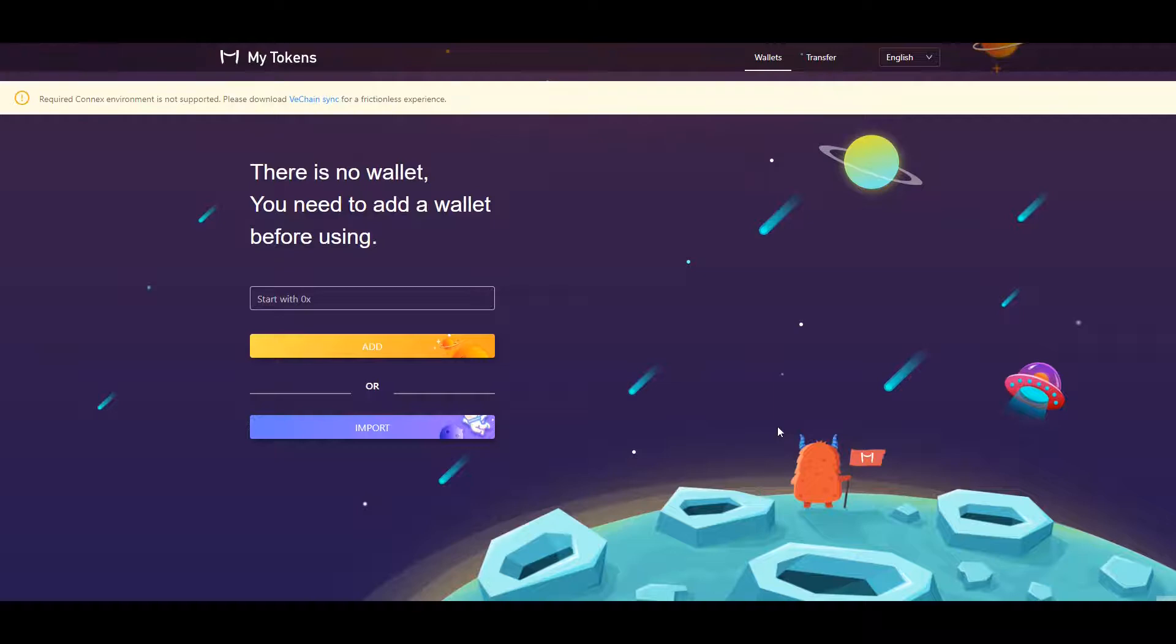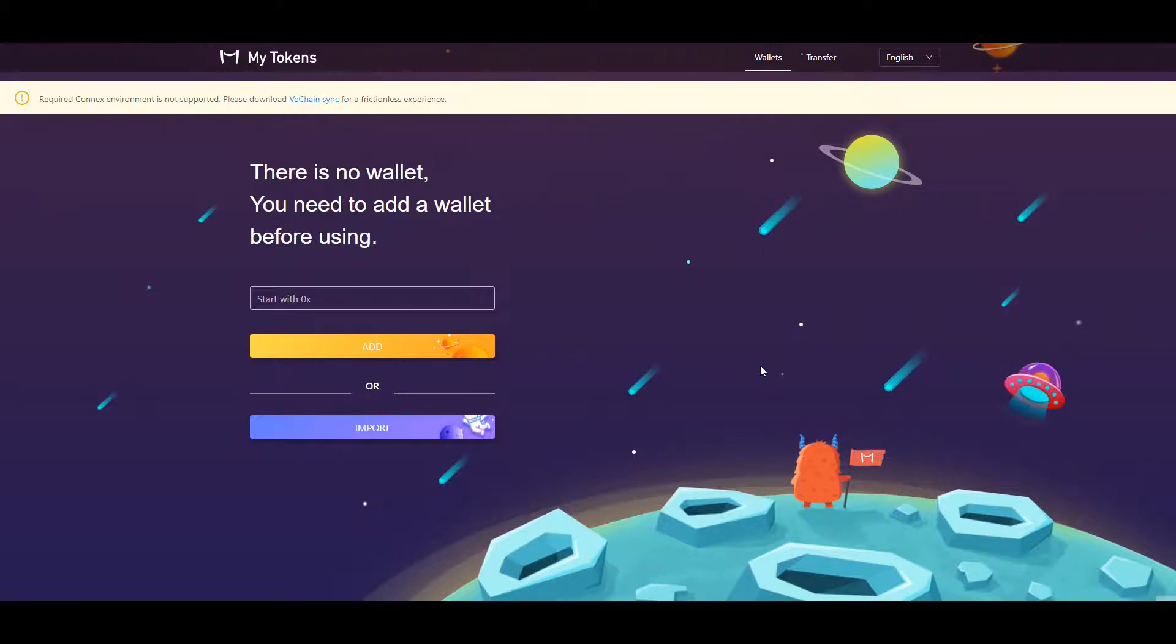MyTokens is a VeChain app that allows you to send out your VeChain from a Sync wallet. Step 1. Open the MyTokens website. This app directly connects to VeChain Sync and will use the wallets you have created. A link will be posted in the video description.